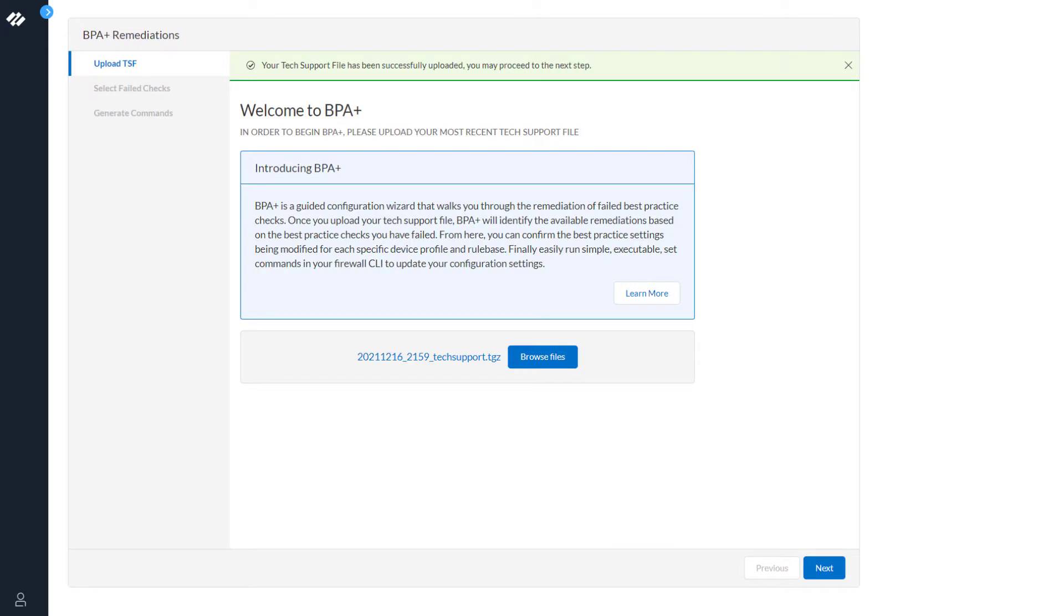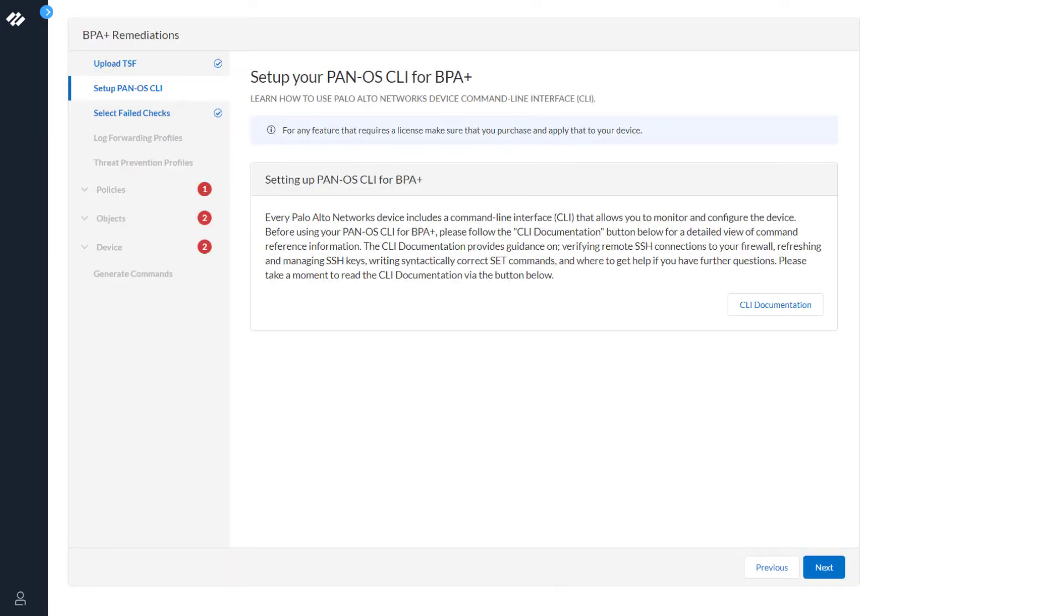Now that the tech support file has been successfully uploaded, we can continue to the next step. You need to set up the PanOS CLI for BPA Plus. This is how BPA Plus remediates your issue. Click Next.